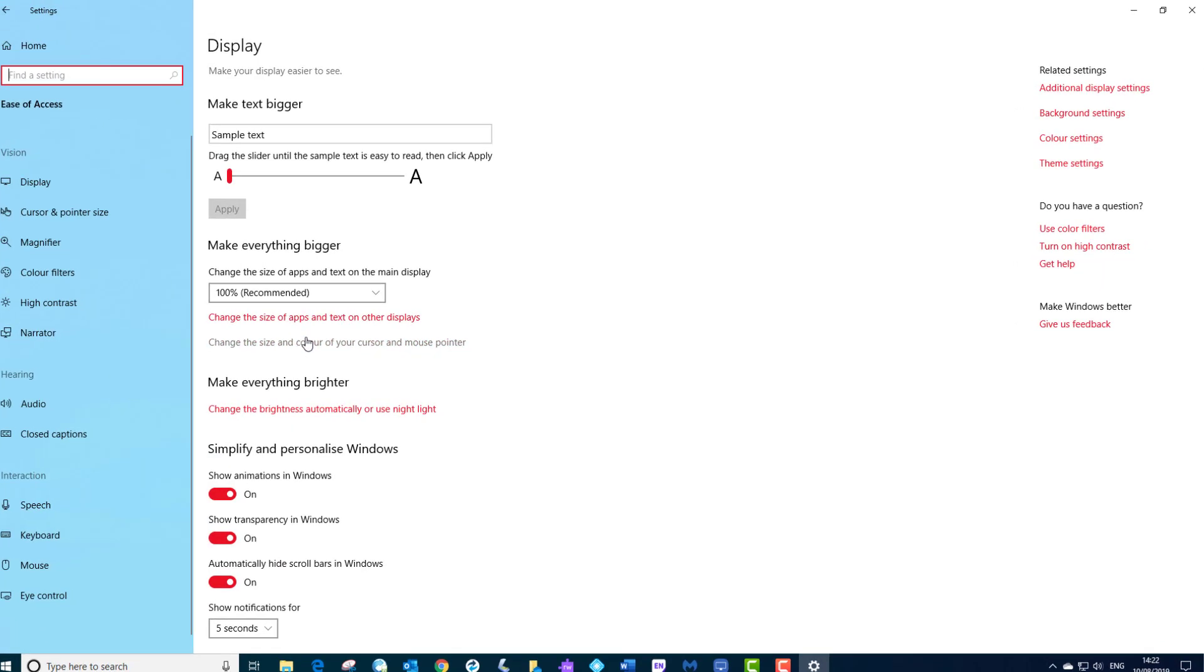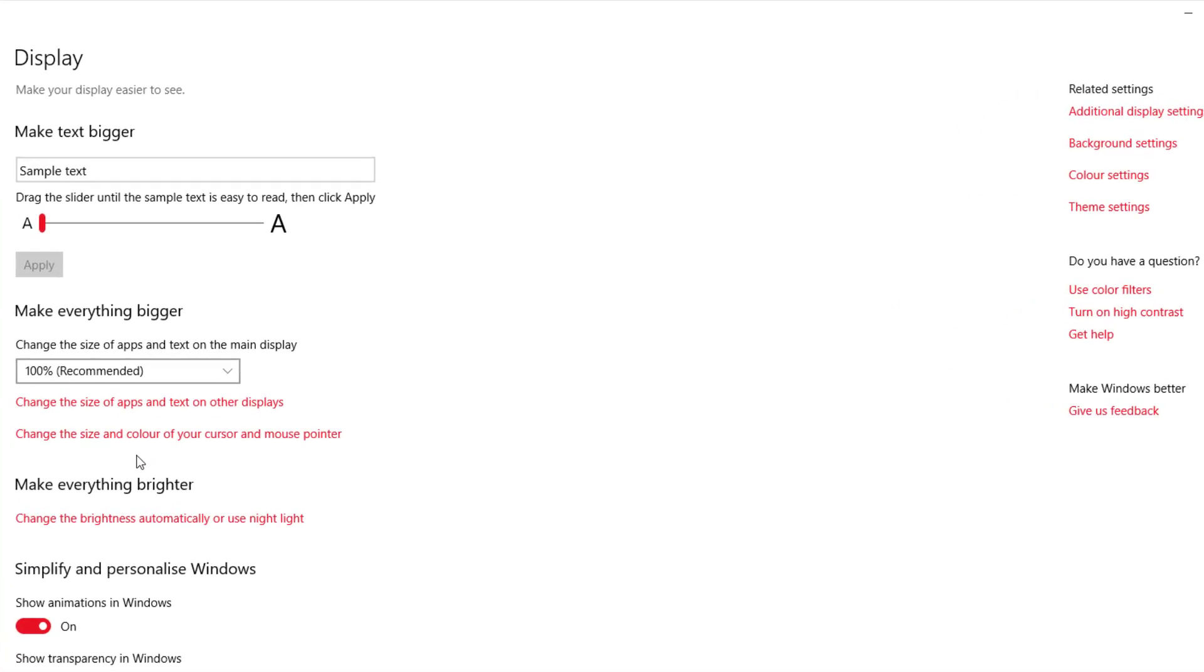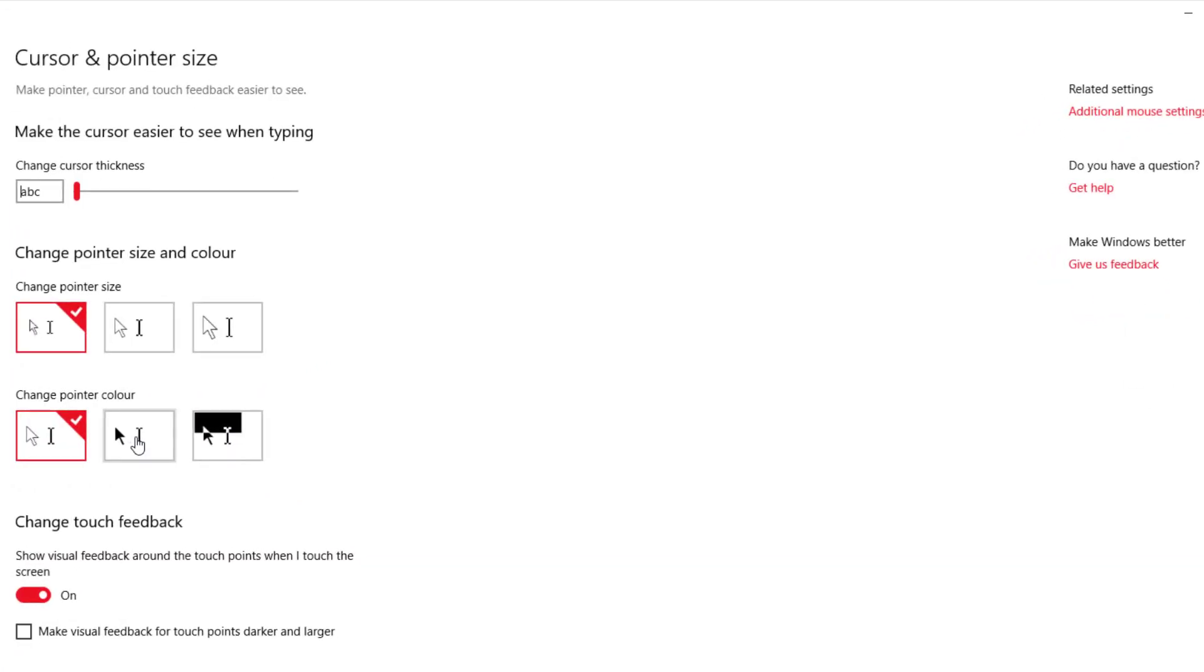I want to come down to this option here: Change the size and color with your cursor and mouse pointer. Left click it. Sometimes it is quite easy to lose your cursor depending on what wallpaper you have got as well in the background on your desktop. Or you might have visual impairment.